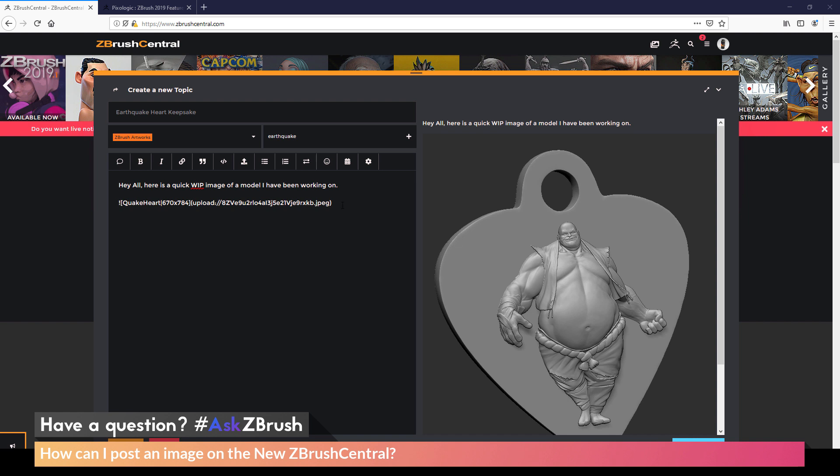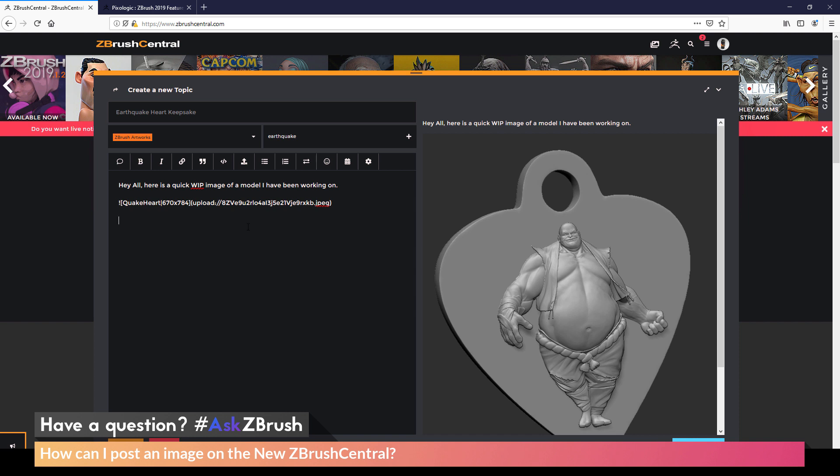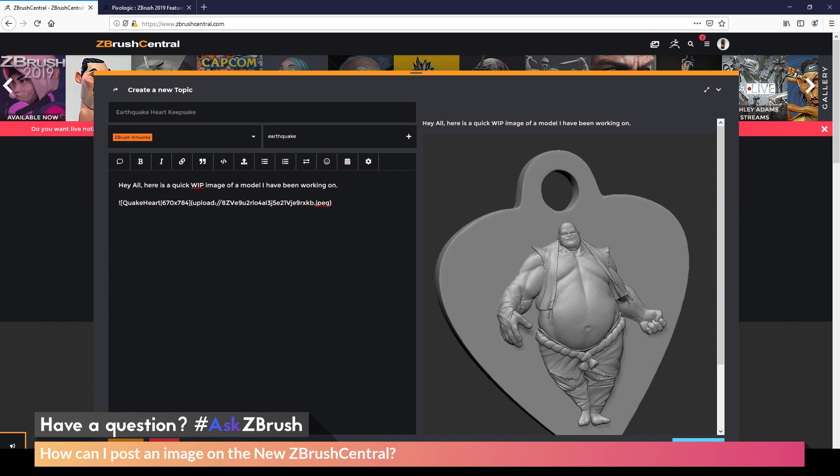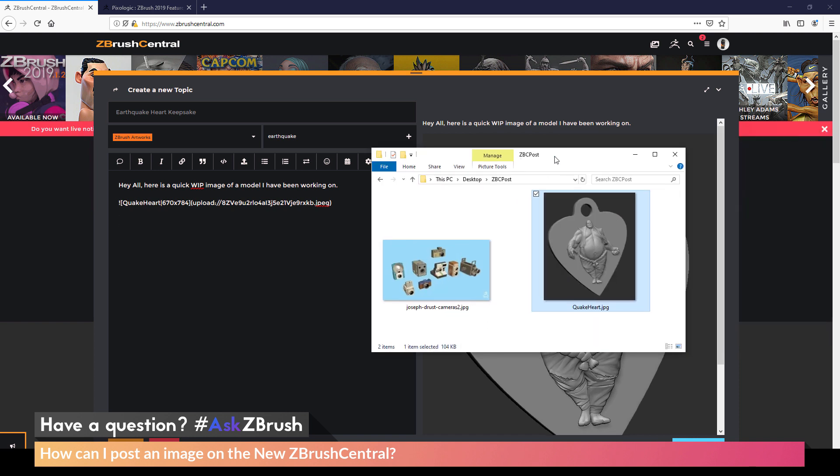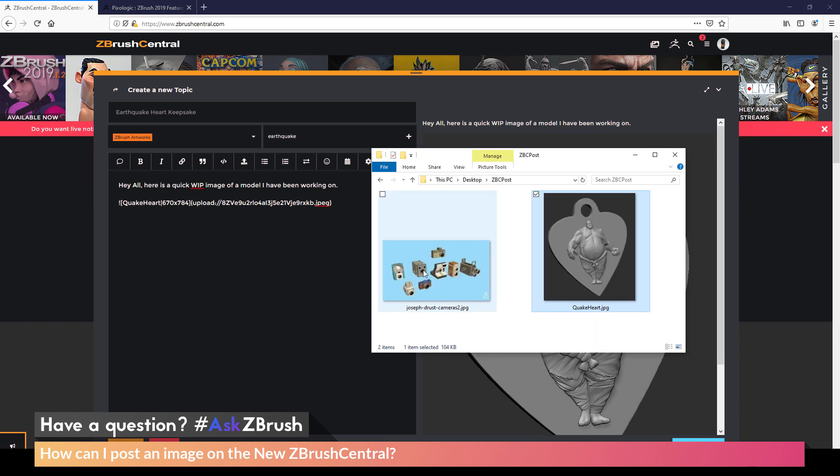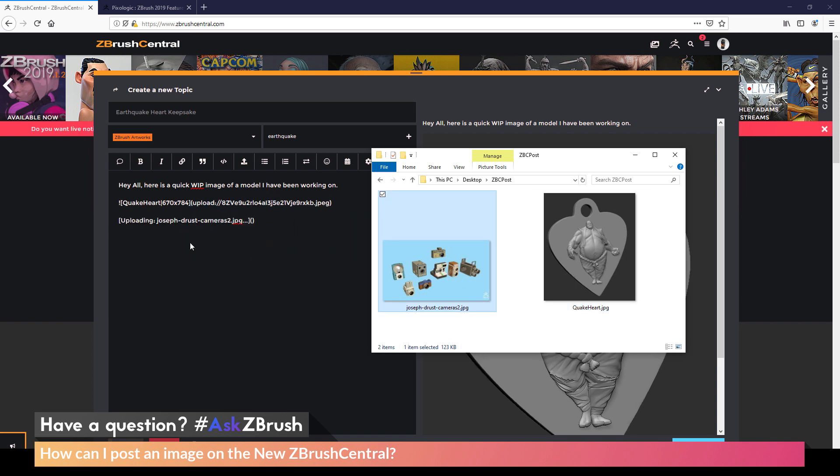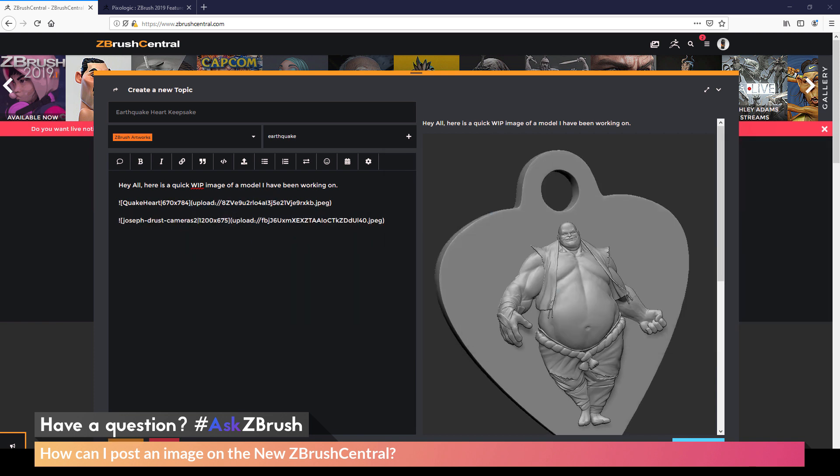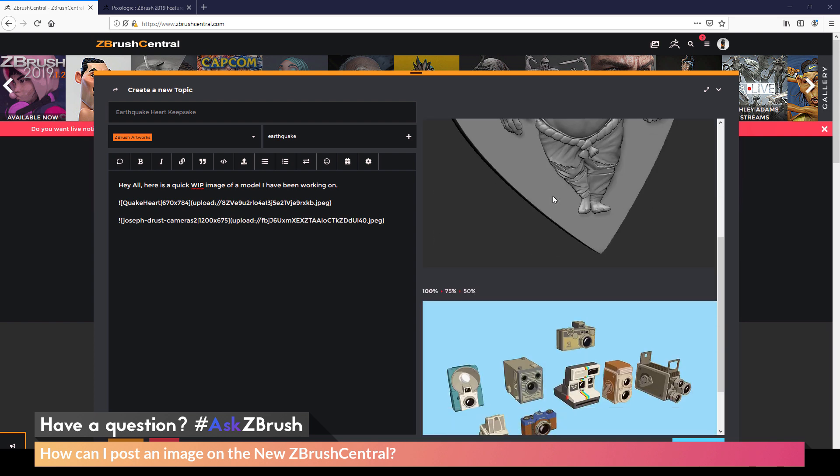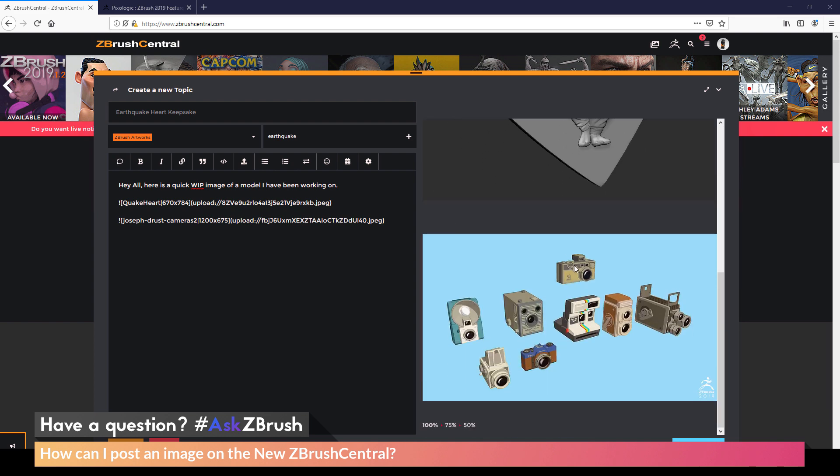So that process again is to just hit enter to give yourself a new line in your post. Then locate the image you want to drag into your post. Click it, drag it over. This will start uploading it. And then now it's going to show up in the preview.